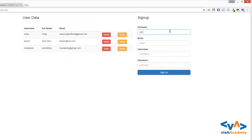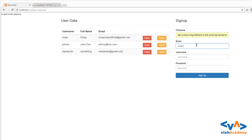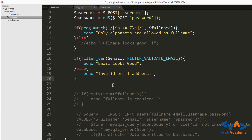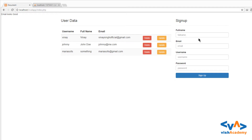For example, someone could enter something like 'I am a too long full name in this world' followed by a huge amount of repeated text — blah blah blah — going on and on. If the query is enabled and there is no validation, then there is such a big data which gets inserted into the database.